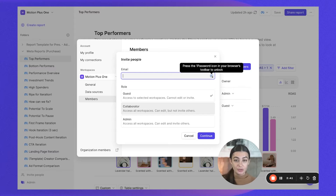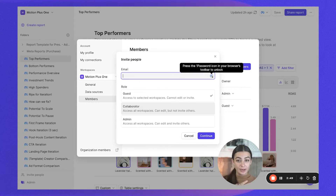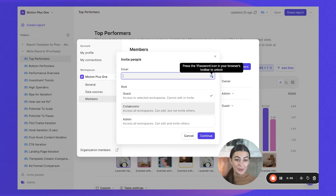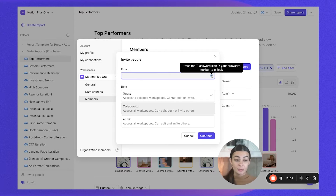Click 'Add Members.' There are three different roles you can add. Since you created the account, you're listed as the Owner. Admins can do essentially everything the Owner can do except access billing information — they can create new workspaces, load in new ad accounts, add new teammates to Motion, and create and edit reports.